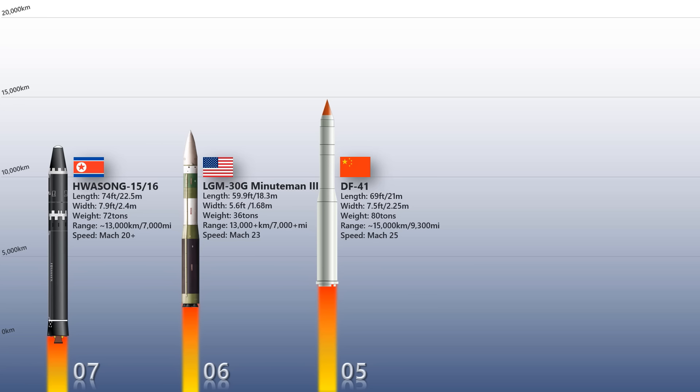The missile reportedly has an operational range between 14,000 to 15,000 kilometers. It is believed to have a top speed of Mach 25.